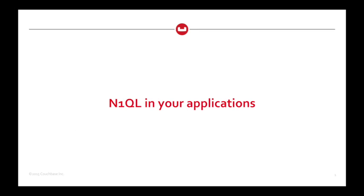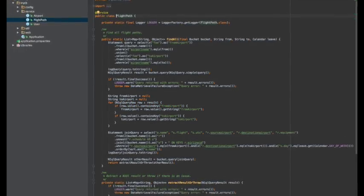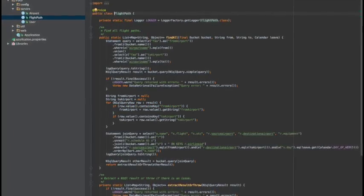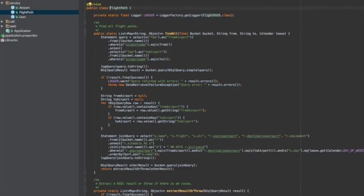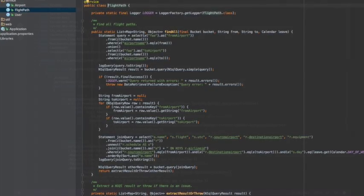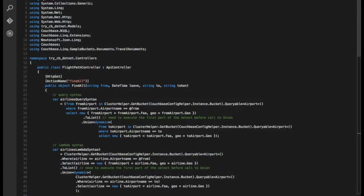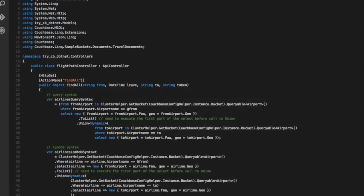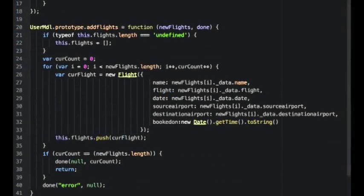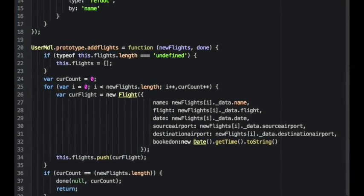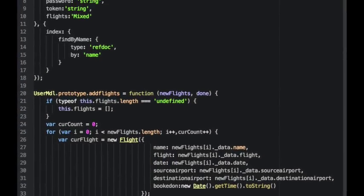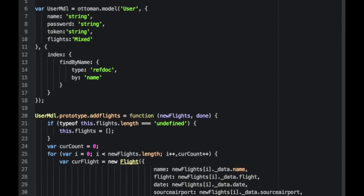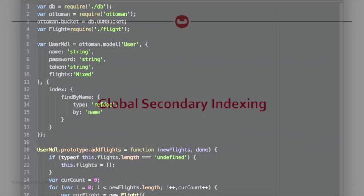When you come to build your applications, you can pass the nickel queries over from the SDK and then receive the results back. With the Java client, there's a nickel query builder API. For .NET, there's link integration. And for Node.js, there's Ottoman, our new ODM, that takes your models and turns them into Couchbase documents, as well as the relevant nickel queries.